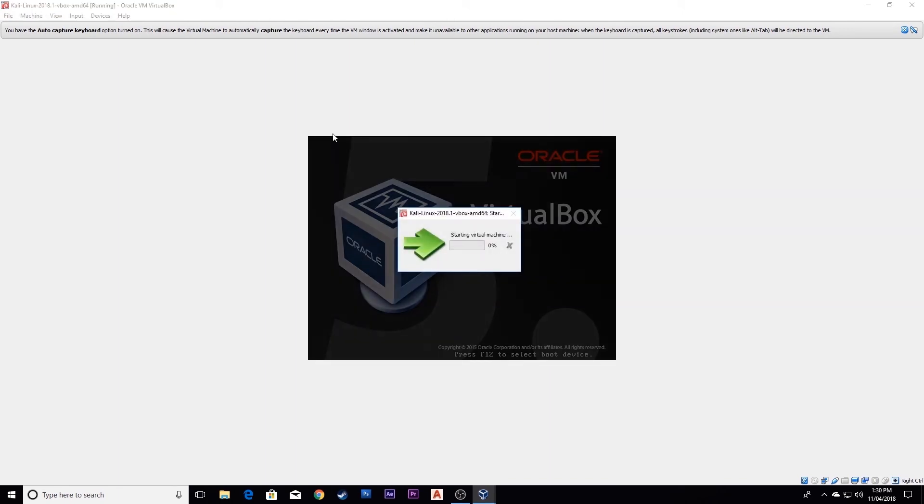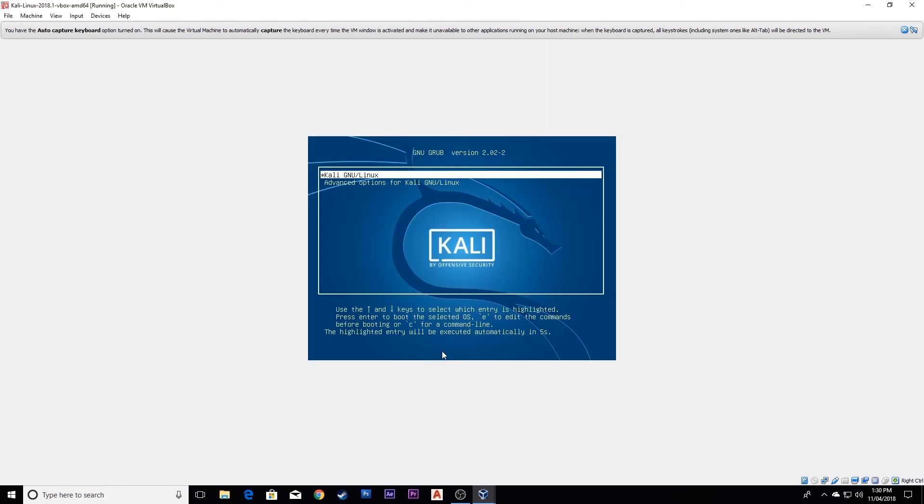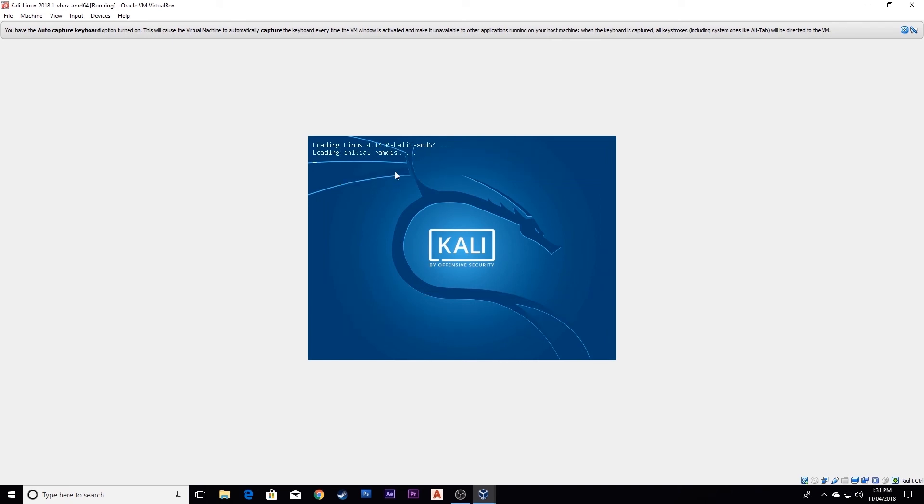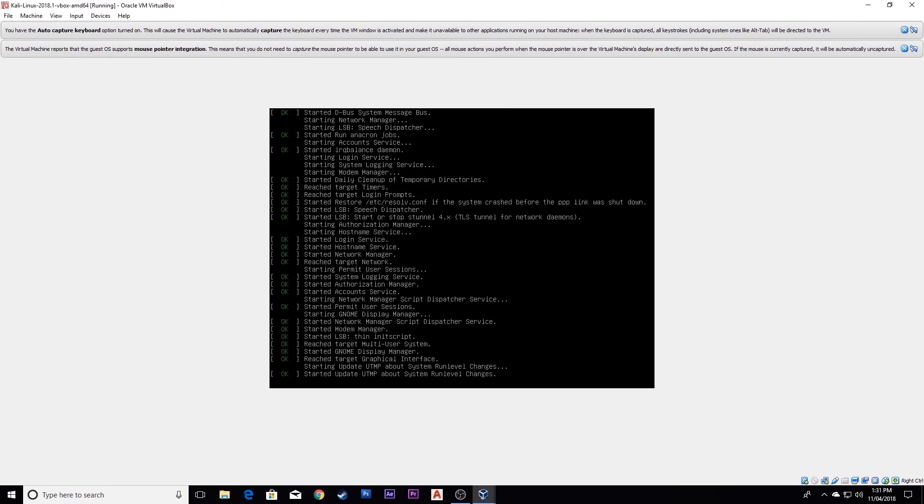Your virtual machine will take some time to load. Select here and press enter. Now it's loading.